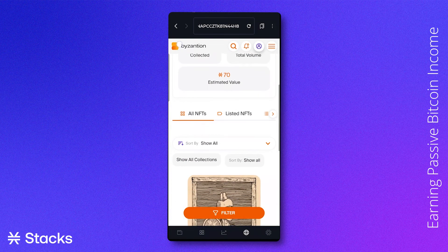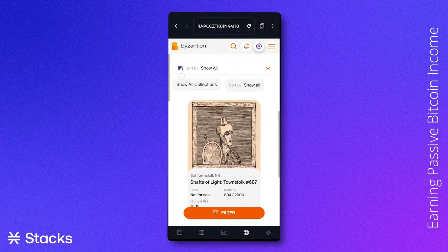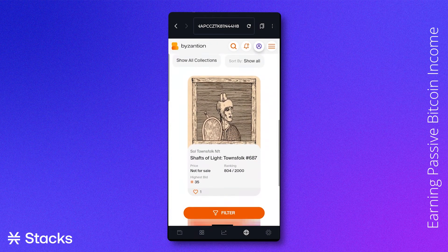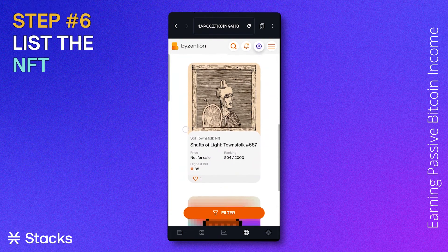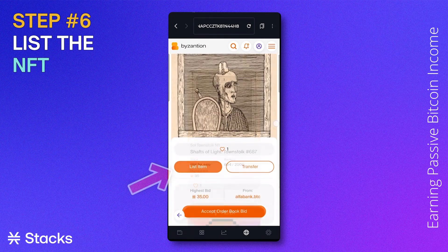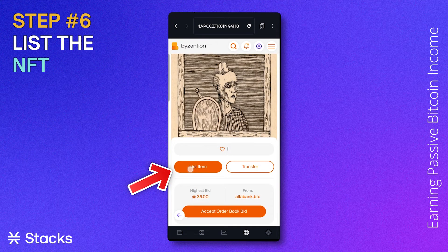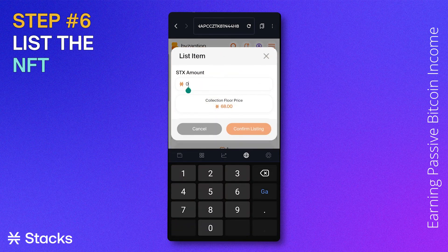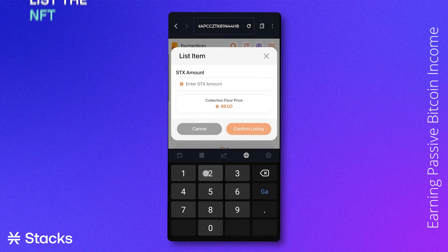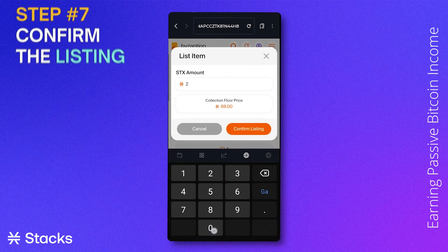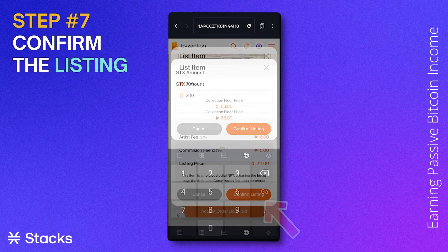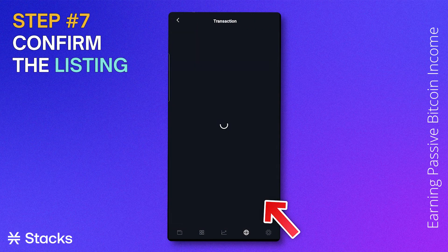Here you will see the NFTs that we've recently bought. We want to list the Townsfolk NFT, so we click on it, click 'List Item', type in the STX amount we want to sell it for, and confirm the listing.